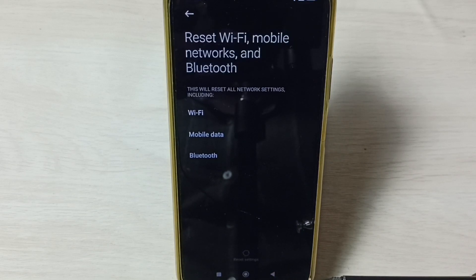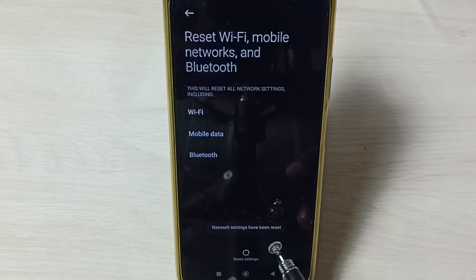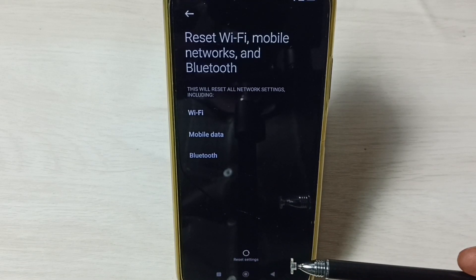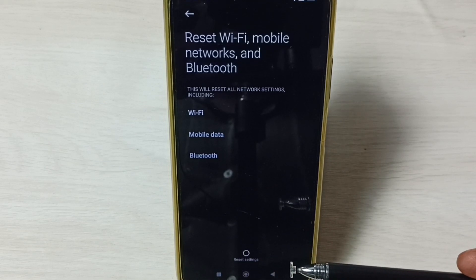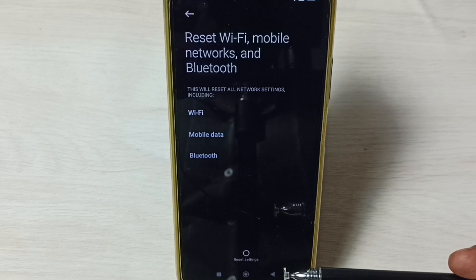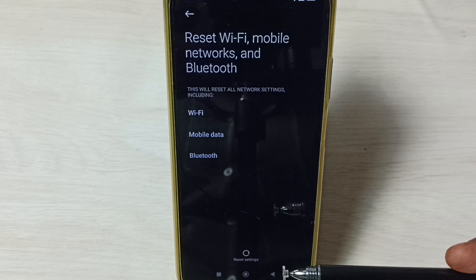Please wait. OK, done. Now we can see the message 'Network settings have been reset.' This way we can reset network settings and fix all Wi-Fi related issues. After this operation, you can try to connect your mobile phone to Wi-Fi network.